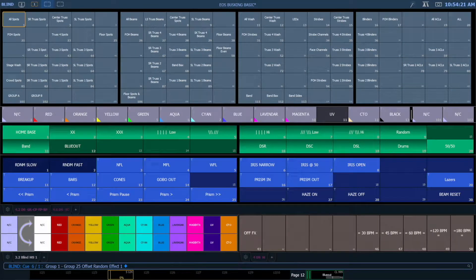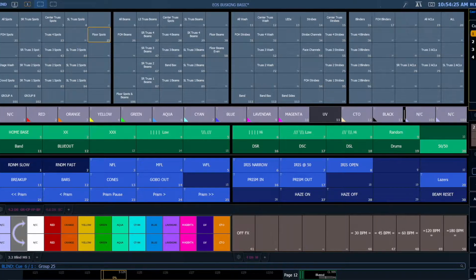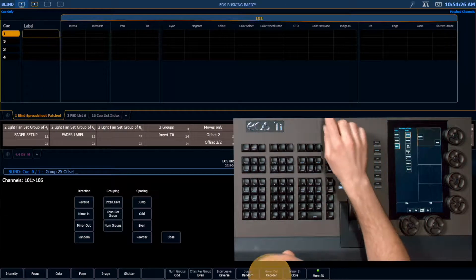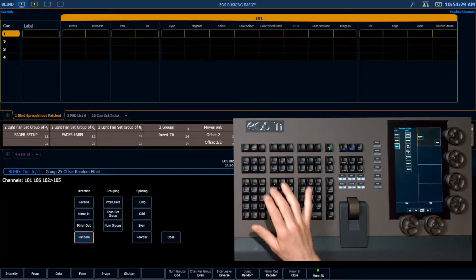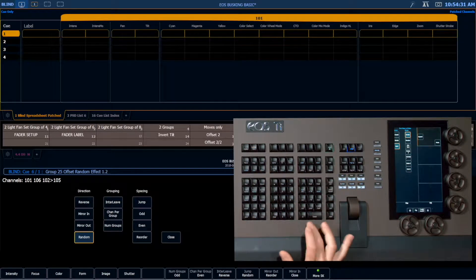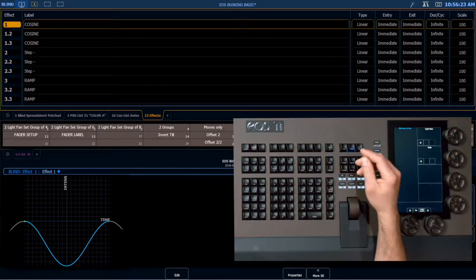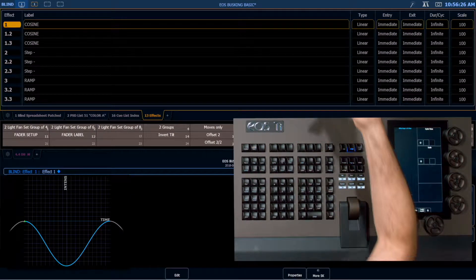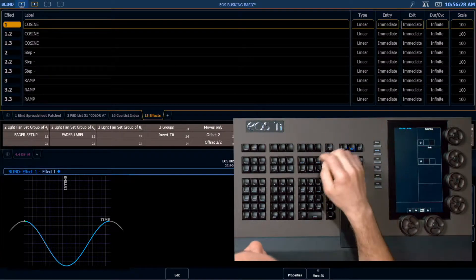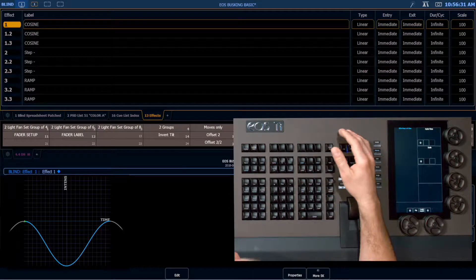I now want to grab my floor spots, offset those random, and apply effect 1.2. In my standard effects list, I actually have three versions of each type of effect in case I have three groupings of lights. The first instance — effect 1 in this case — is my cosine, which is below the line.